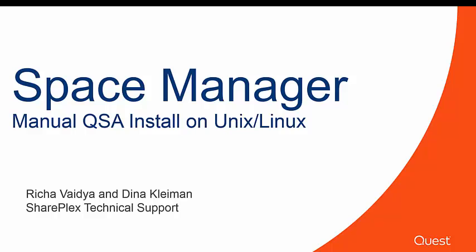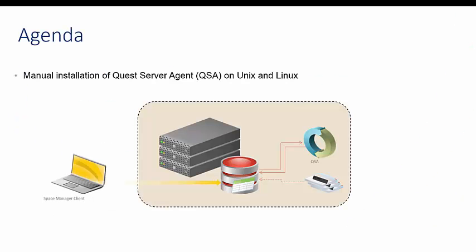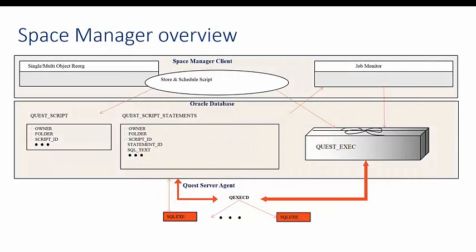Hello, this is Richa Vedia with Dina Kleiman from Technical Support. In this video, we will explore the manual installation of the Quest Server agent on Unix and Linux.